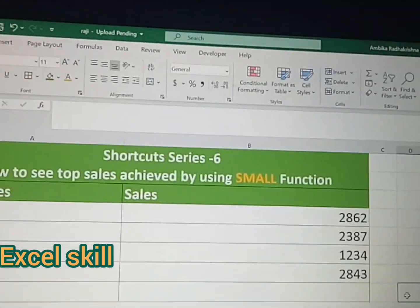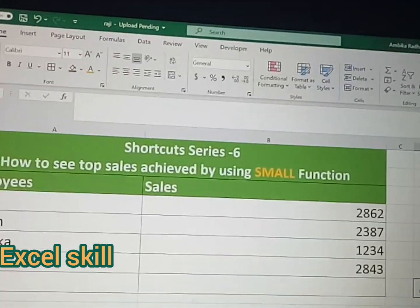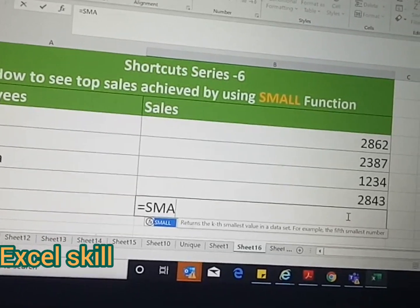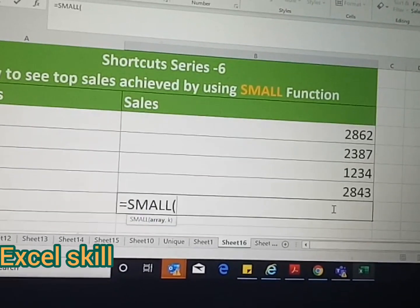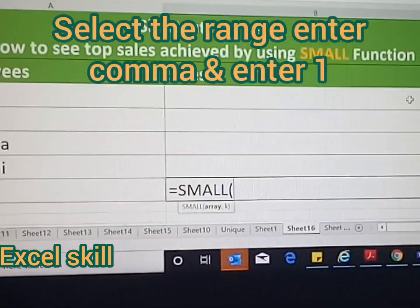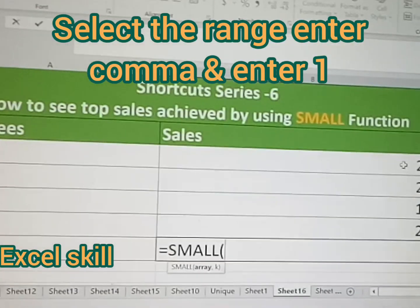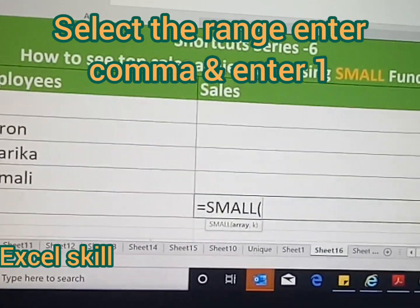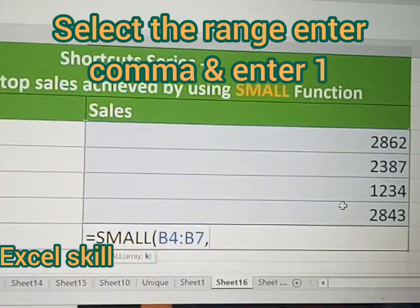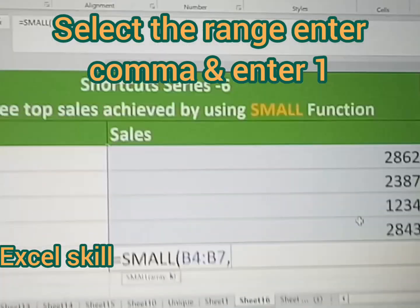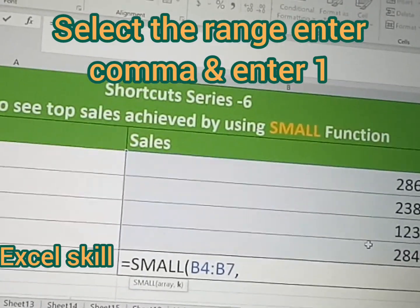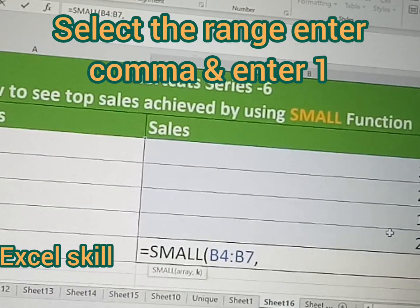First, you have to type equals SMALL and open the bracket. Select the array — the table of data. Then give a comma, and it will ask which number you need to find. If you press one, it will give the least value of the list.